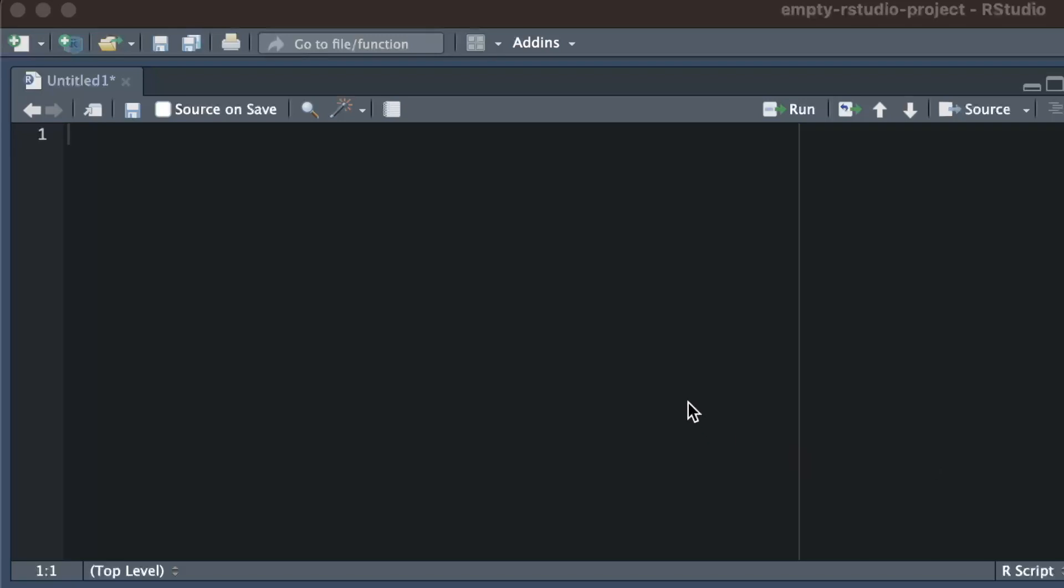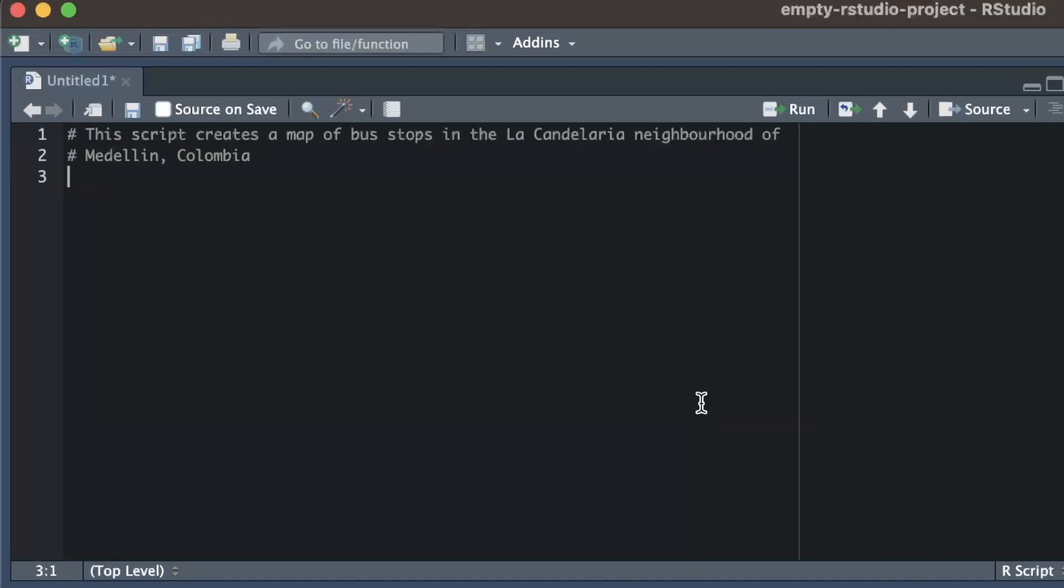I'm going to start by adding a comment at the top of the script to explain what the code does, so that if I come back to this code file in a few months, I will understand what it's for.